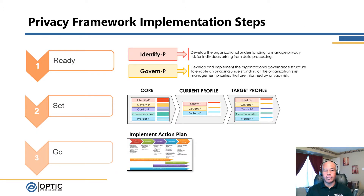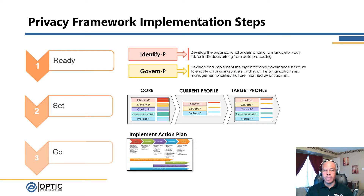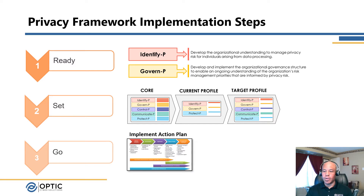Here's a simplified approach to implementing the Privacy Framework: the Ready, Set, Go model. The Ready step is aligned to the two functions from the core of the Privacy Framework — identify and govern — and really focuses on the governance around your program and identifying how you're going to manage privacy risk for the organization. Once you have that understanding, you move into Set, where you develop the current profile and then your target profile. As an outcome of that, you develop an action plan, which leads into the final step, Go, where you actually implement your action plan.